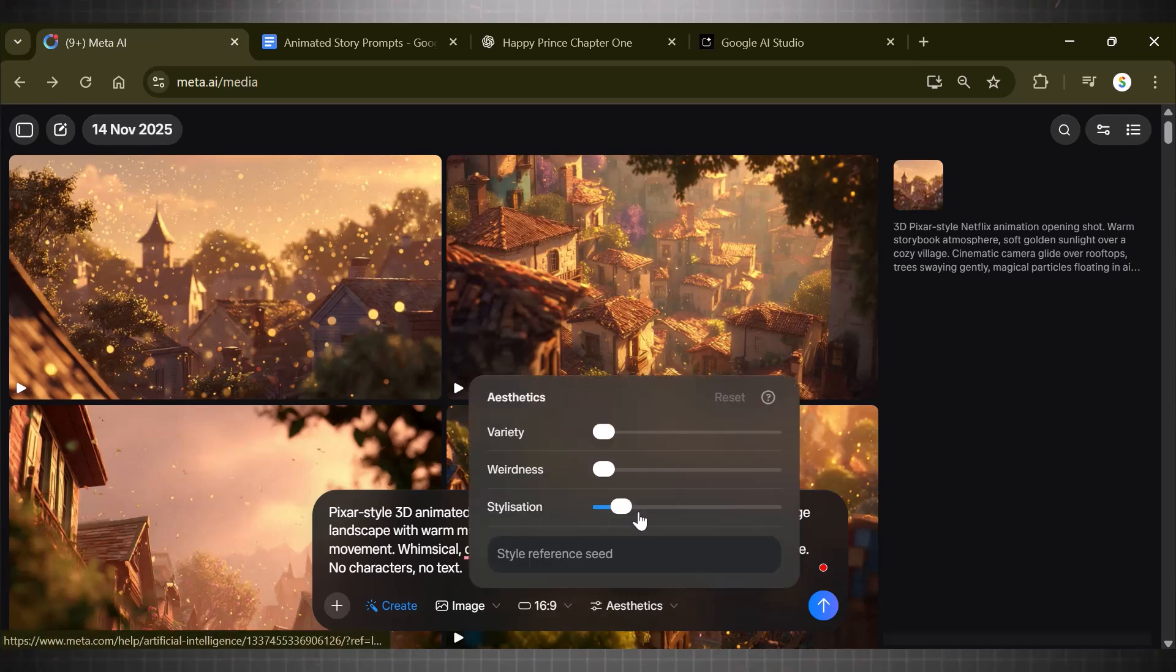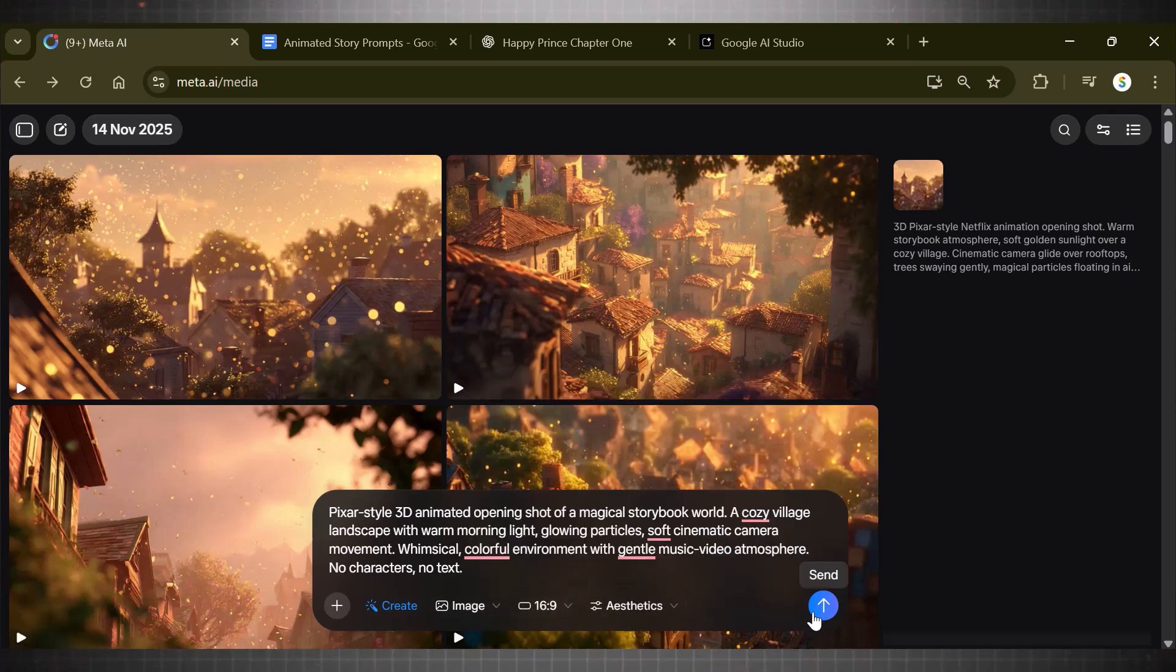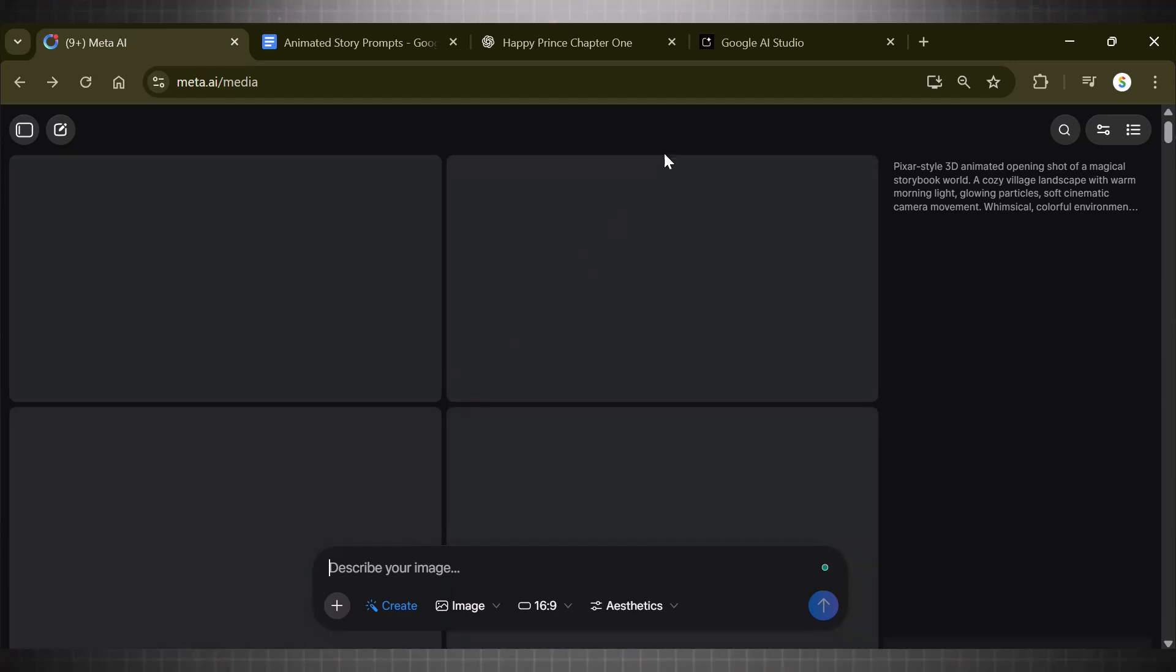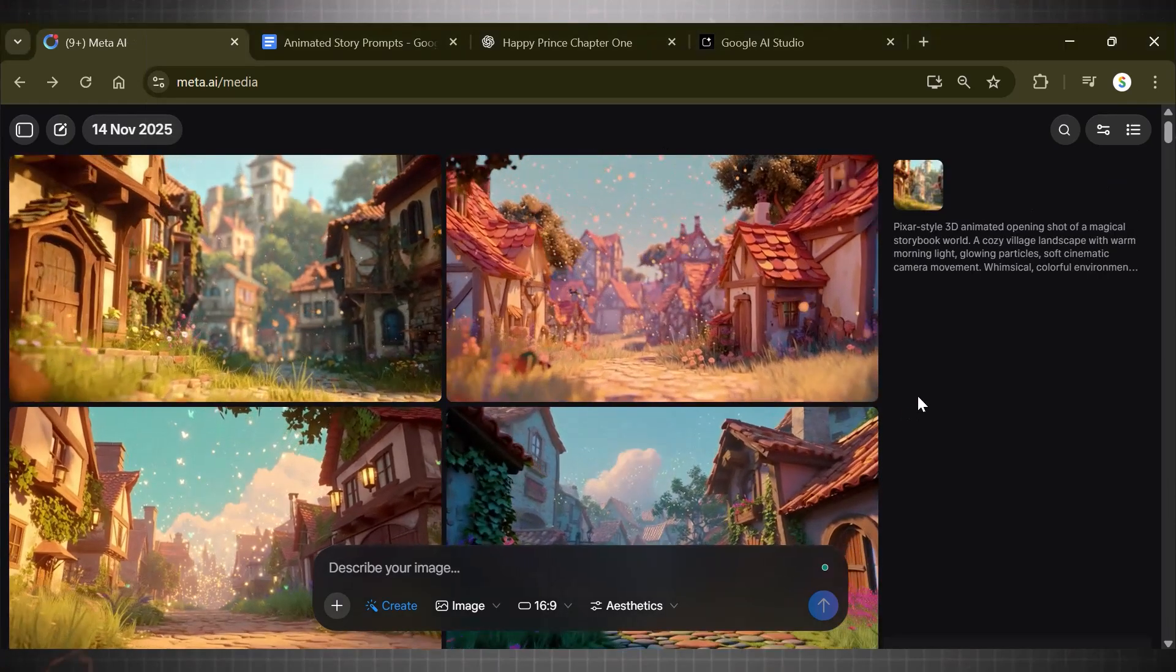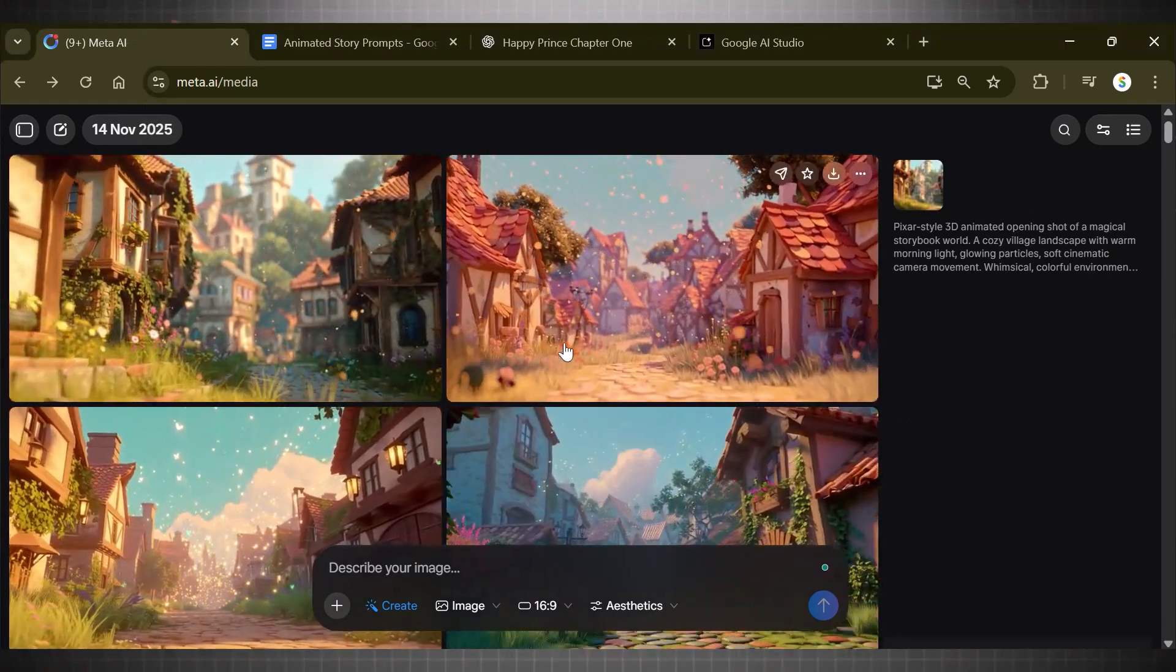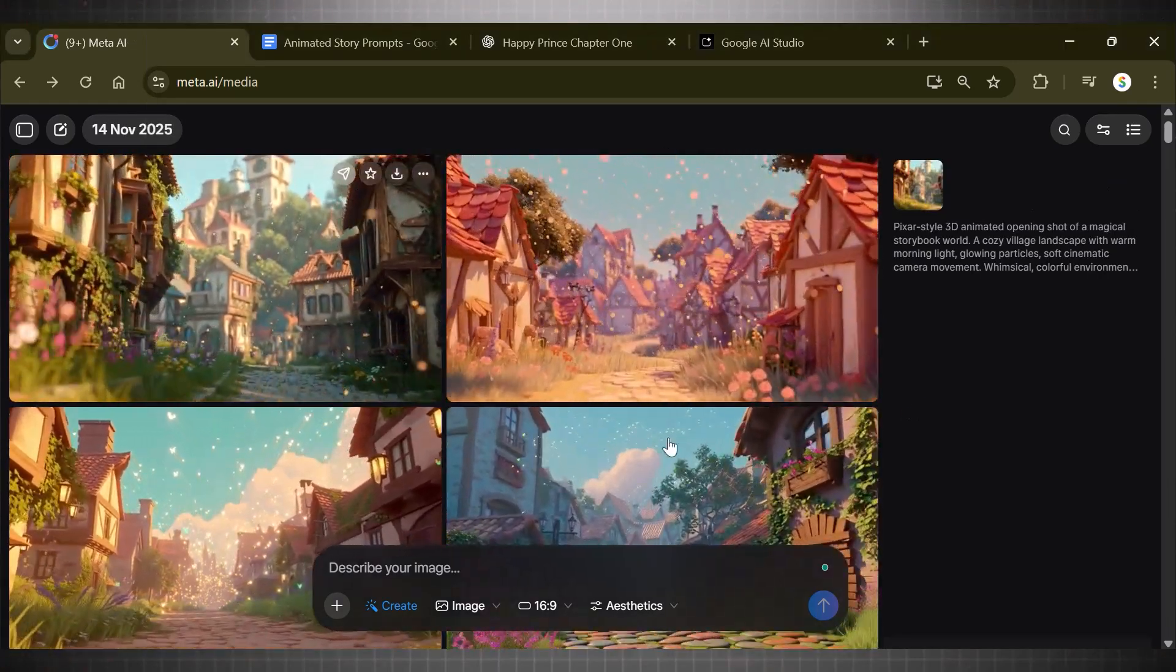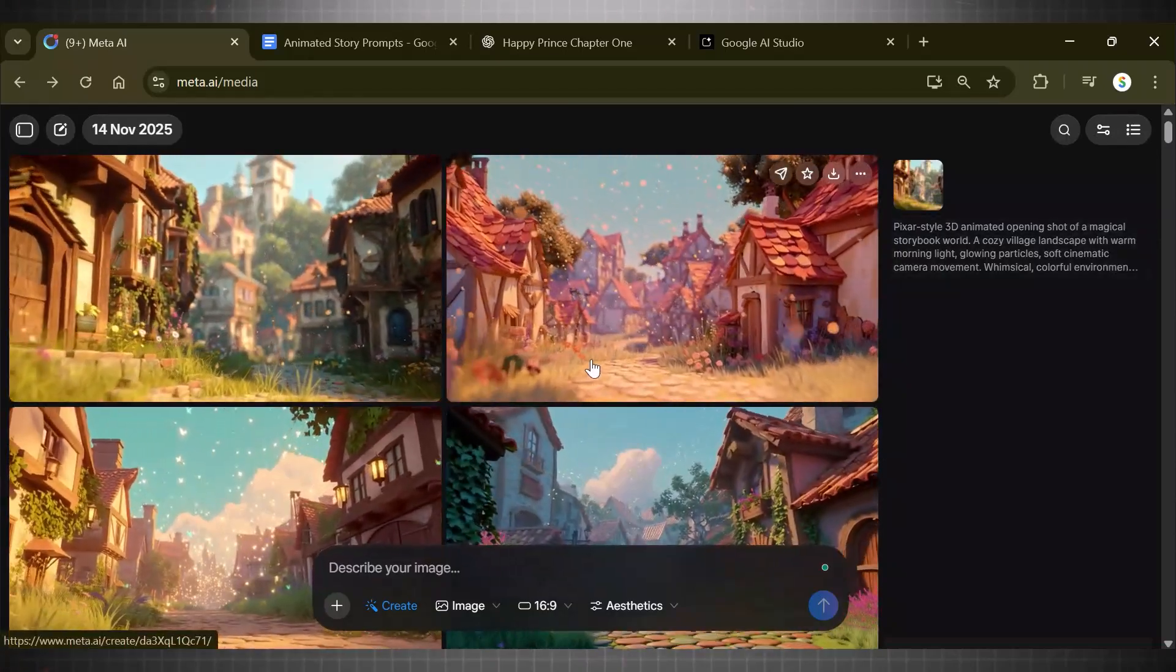Now the prompts are all set. Copy the first prompt and add it in Meta AI. Paste the prompt and choose your preferences. For example, select your aspect ratio and video aesthetics hit send. Now it is generating four variations for your first scene.